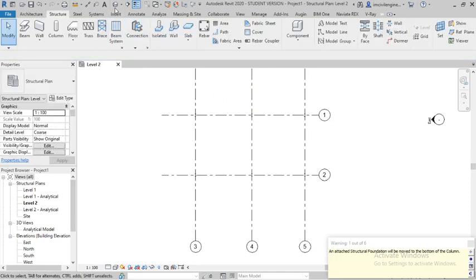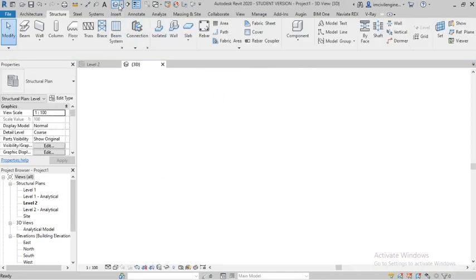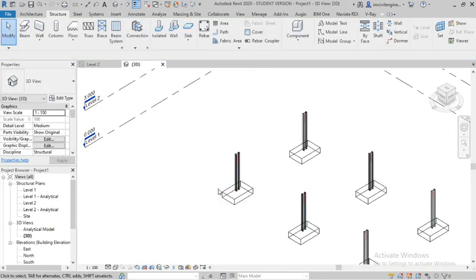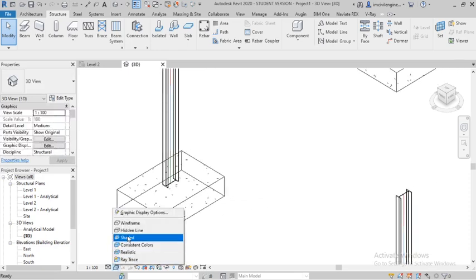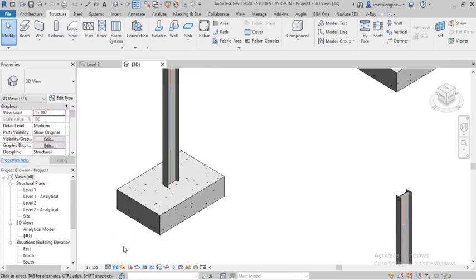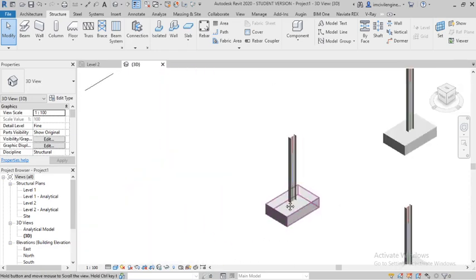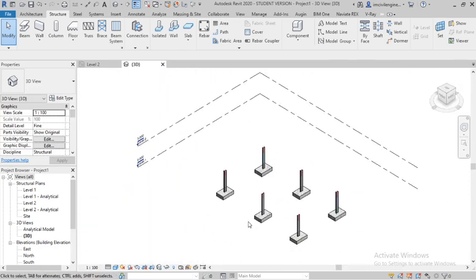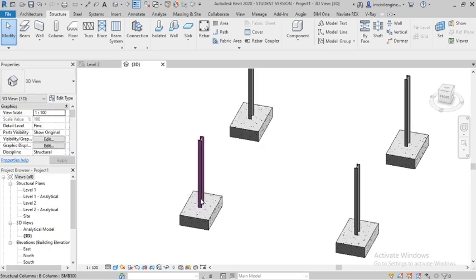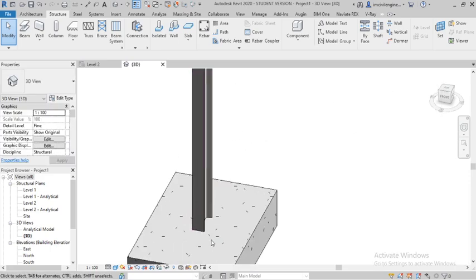The columns are already drawn — you can see them in 3D. You can see in 3D the columns are already placed.